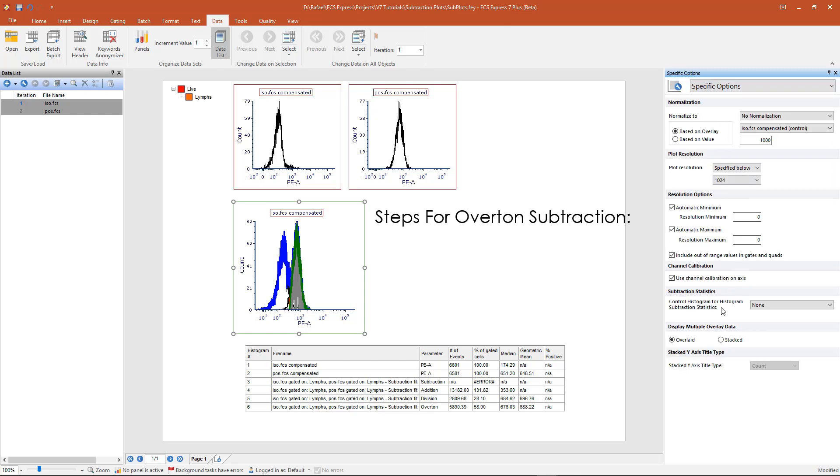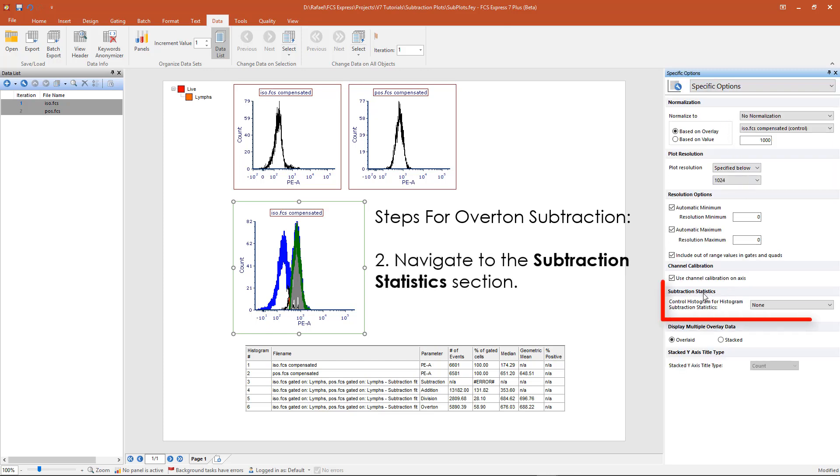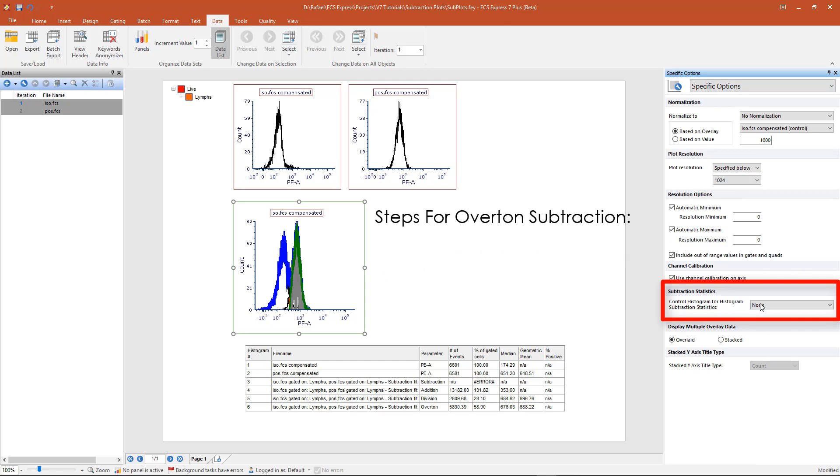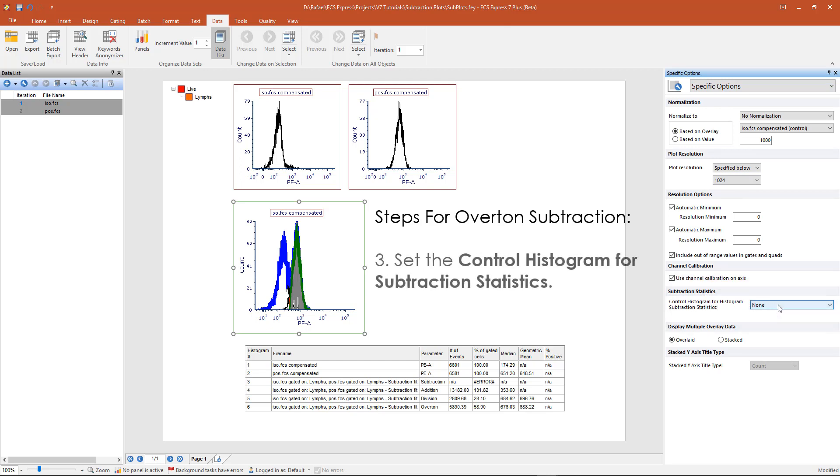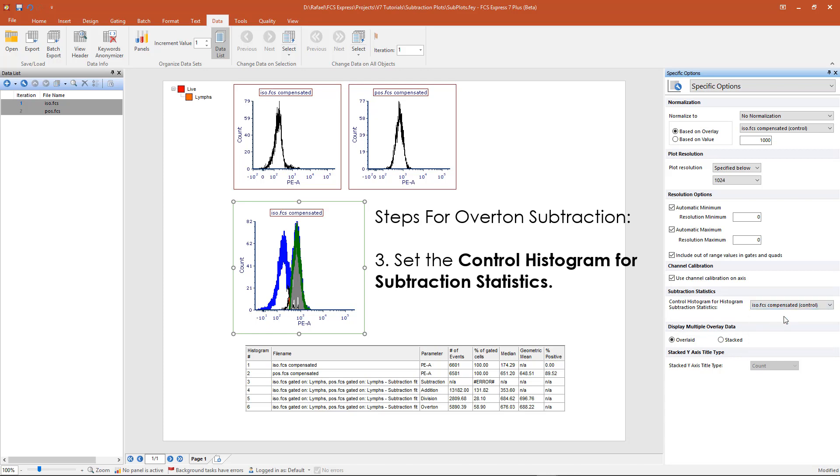To set the control histogram, go to subtraction statistics, then in the drop down menu under control histogram for histogram subtraction statistics, select the control histogram for your experiment.